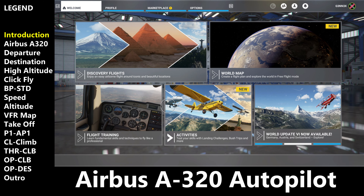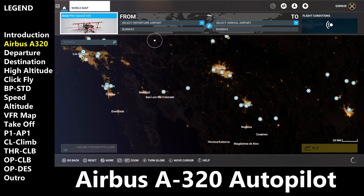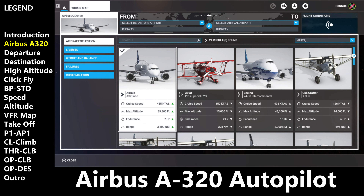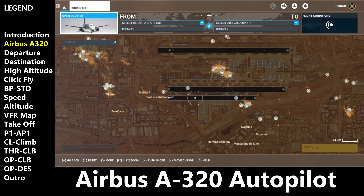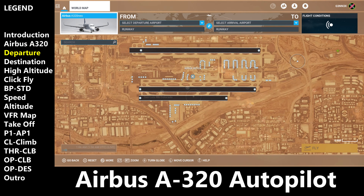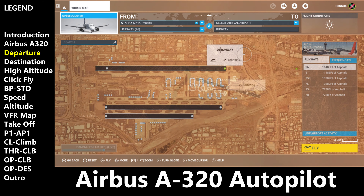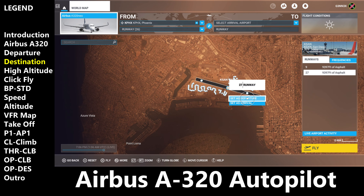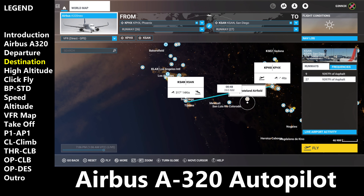At the main menu, you're going to go into the world map and then you'll select the Airbus A320. Now go back to the world map and select your departure city, which today we're going to depart from Phoenix, Arizona. And now we're going to select our destination, and in this case it's going to be San Diego International.